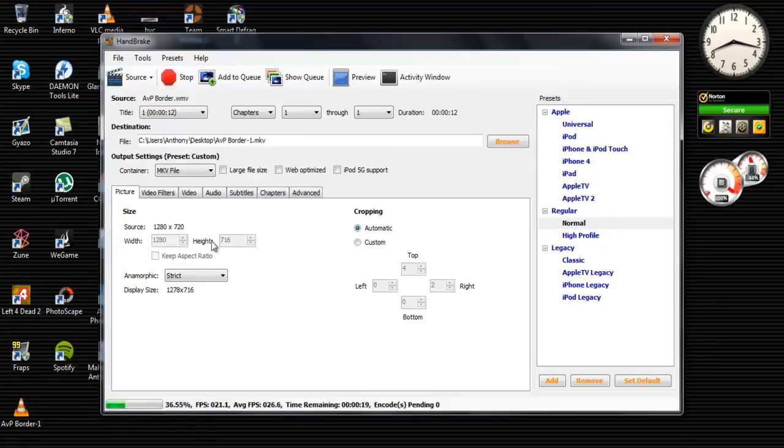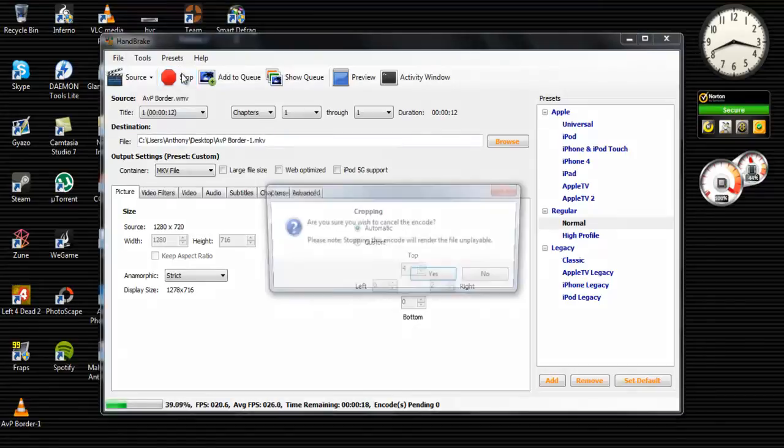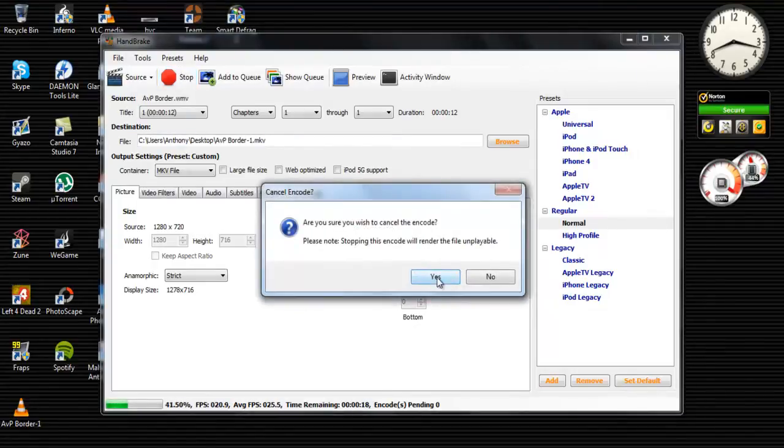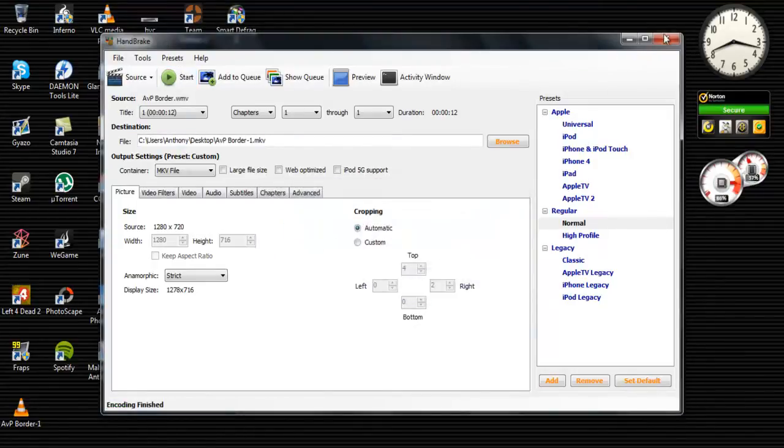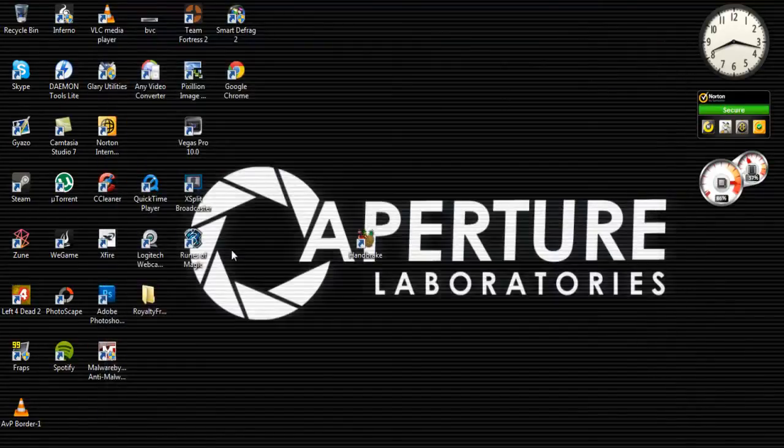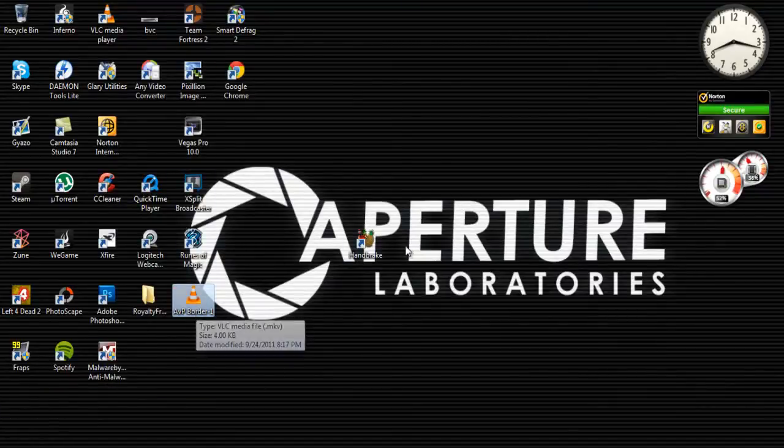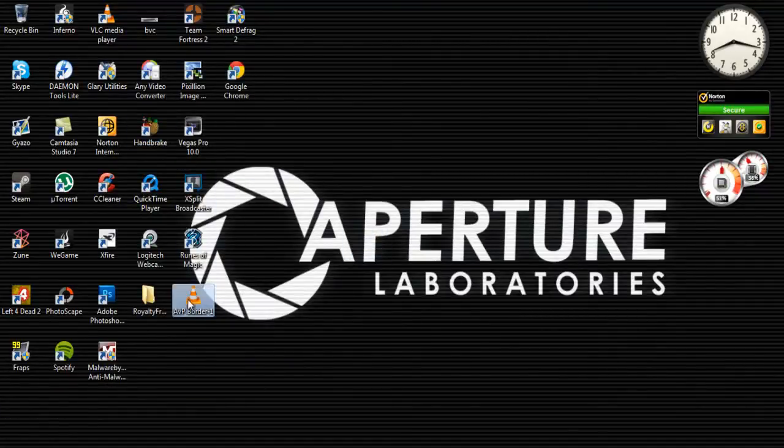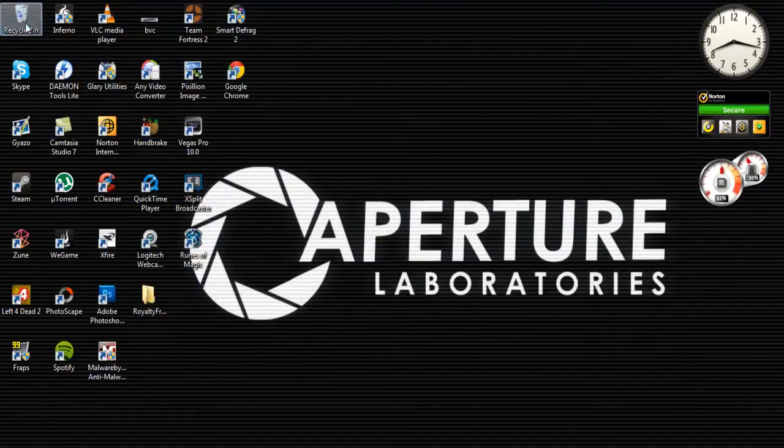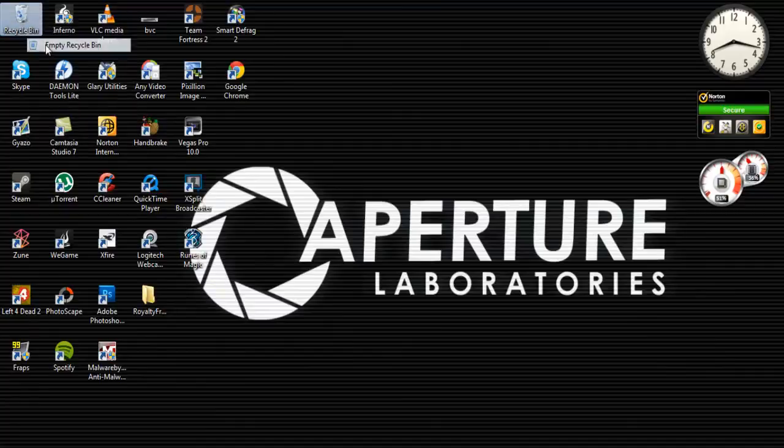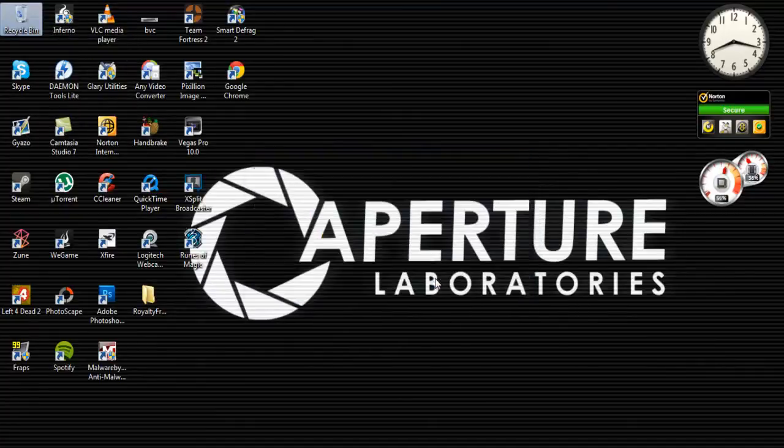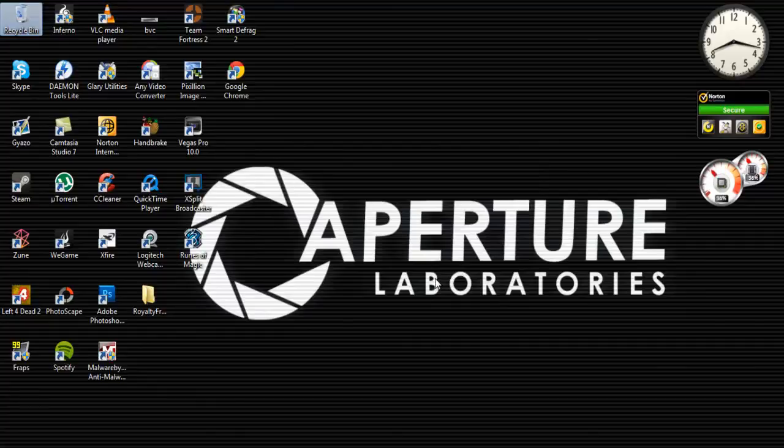I'll just stop it now because I really don't need to do it. Once it's finally done, it'll be in your desktop or wherever you save it to. And then you can just view it, and the quality will stay the same, but the file size will go down a lot. And it'll be better for YouTube uploads and uploading to emails or websites and all that stuff.